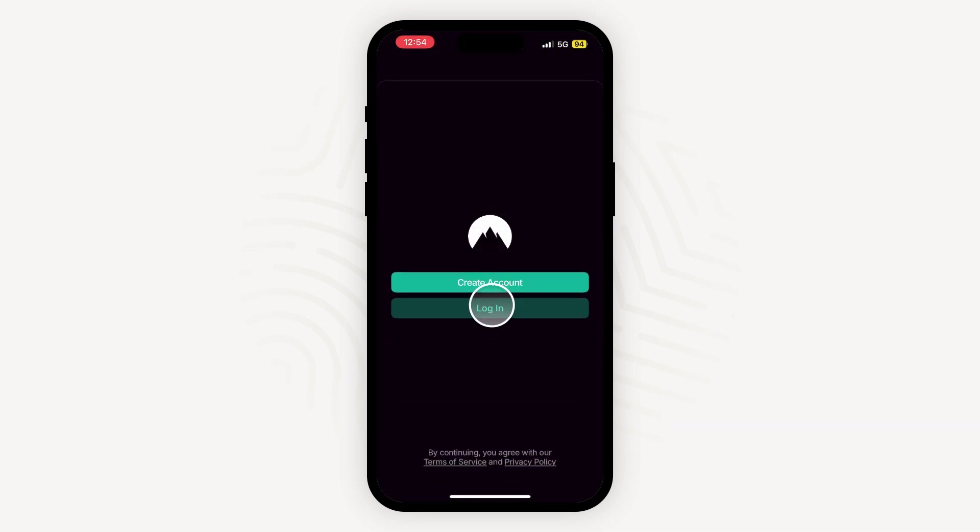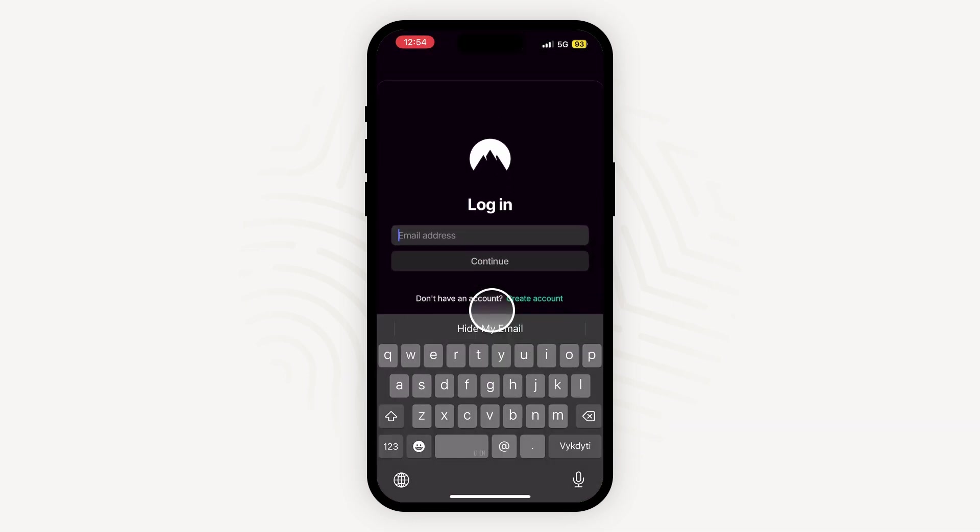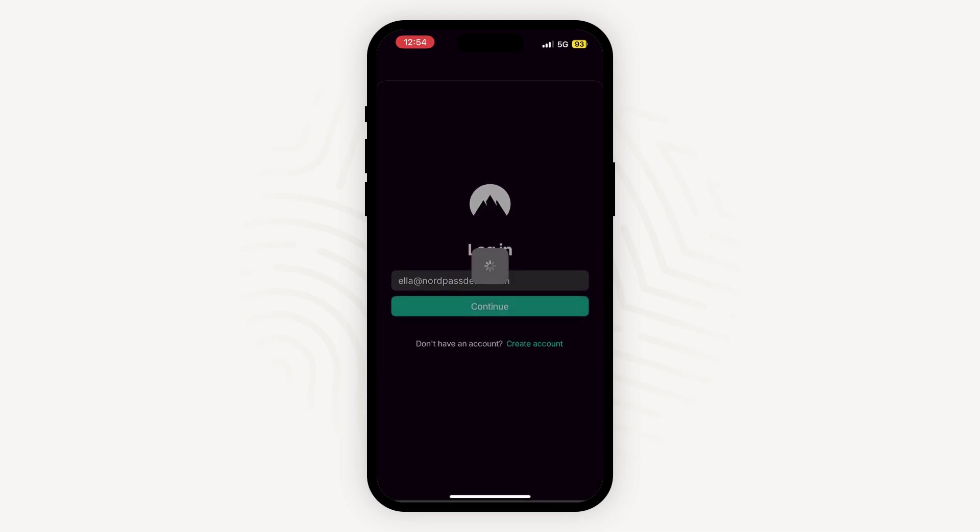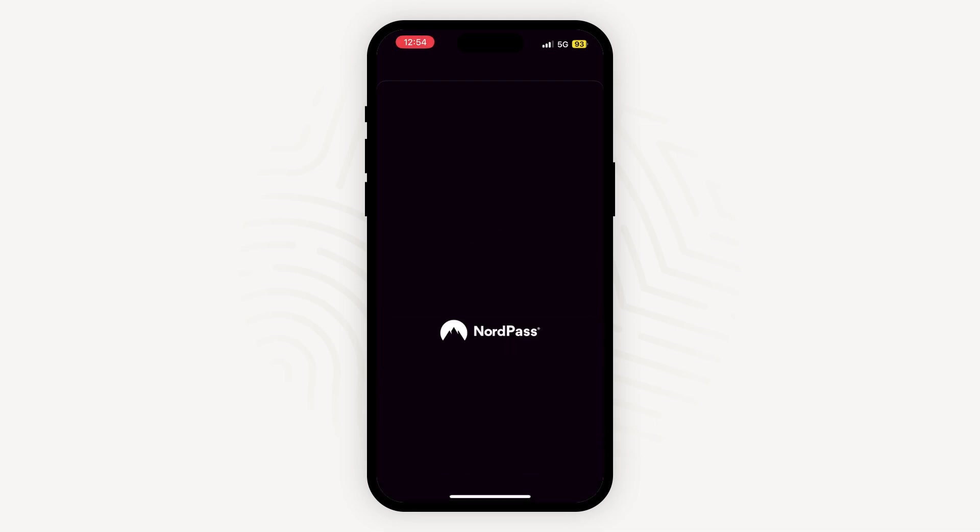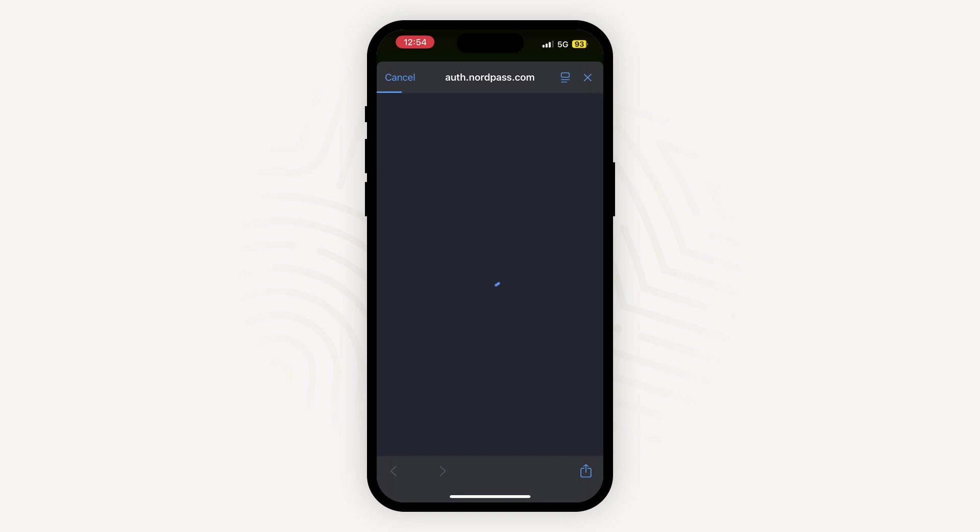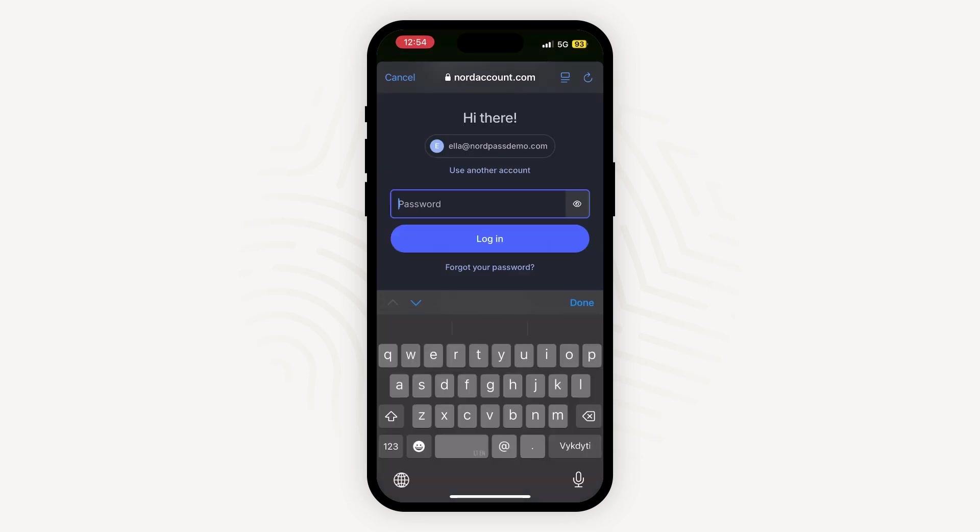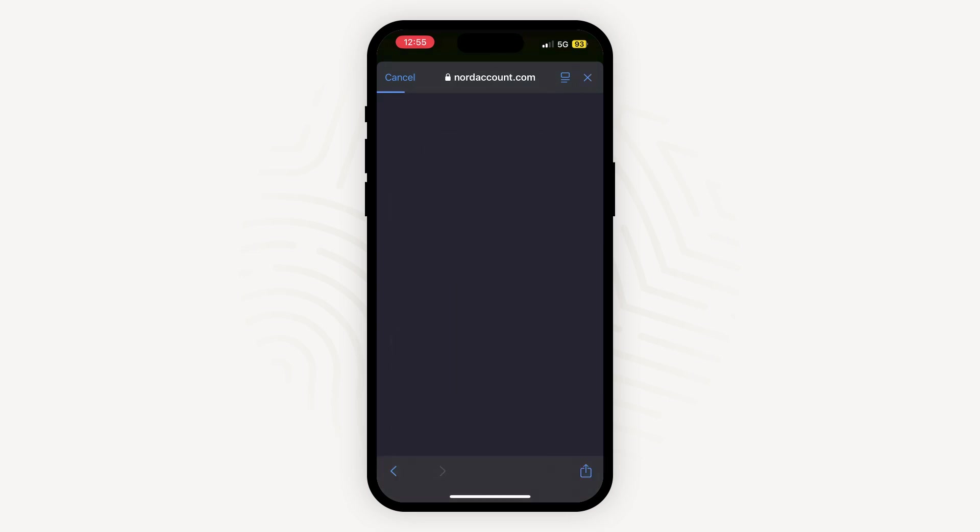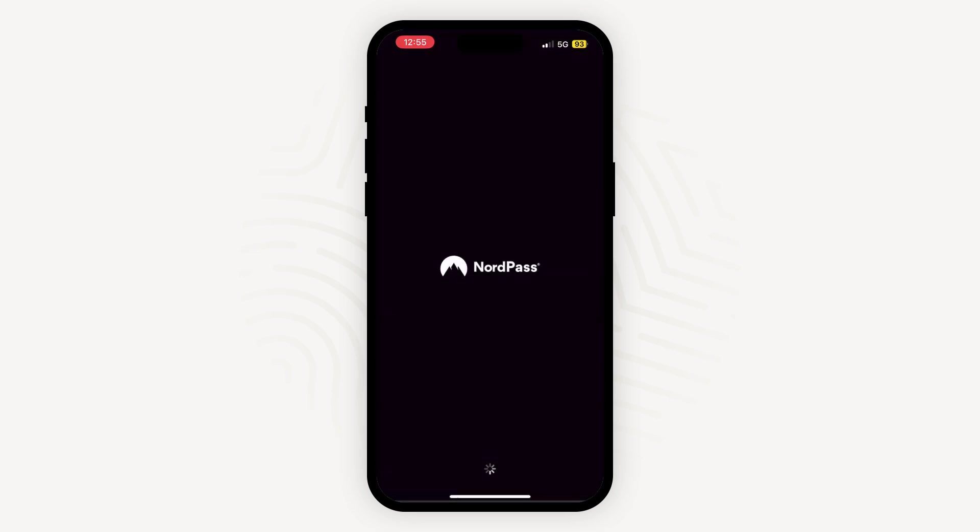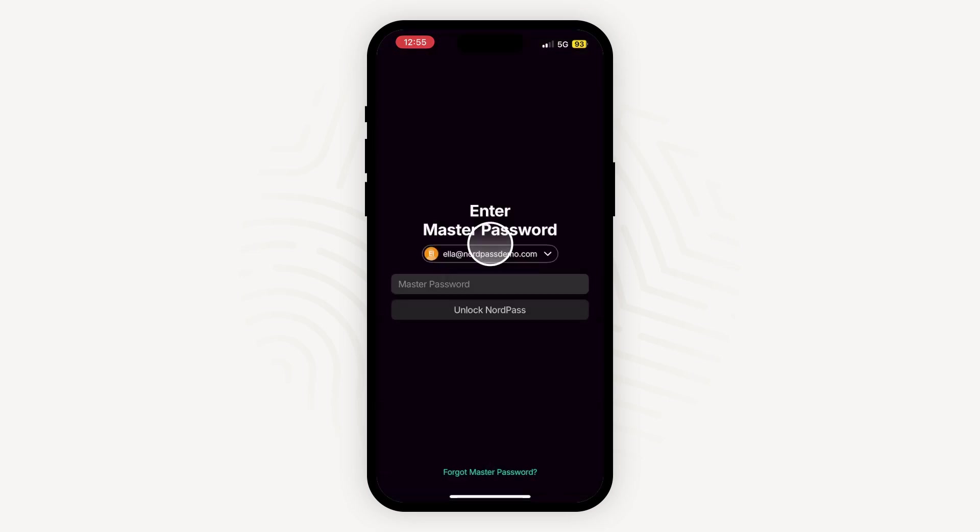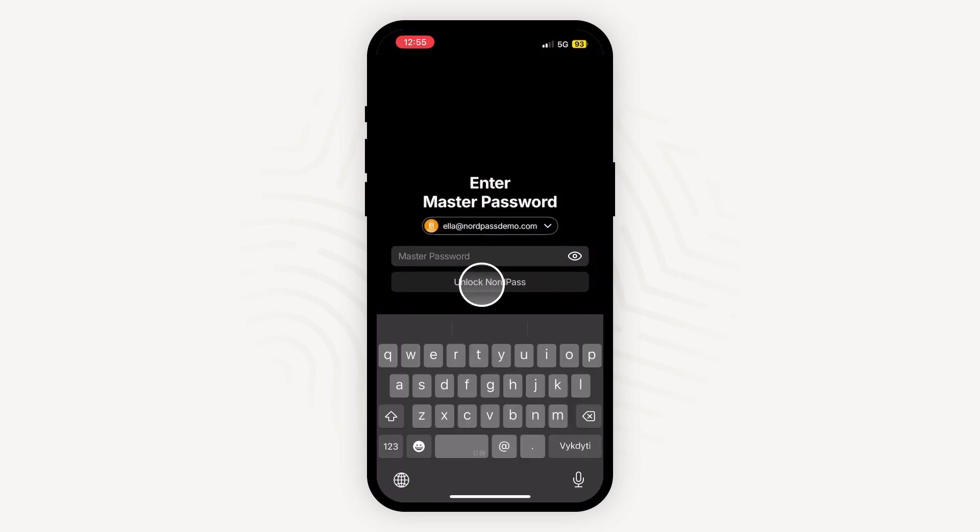First, you need to log in to NordPass. To do so, enter your email address and tap Continue. NordPass will request that you open a mobile browser to verify your login attempt. Enter your Nord account password. Then, return to the app, enter your master password, and unlock your vault.